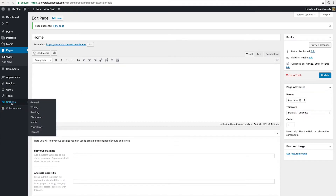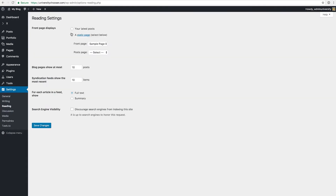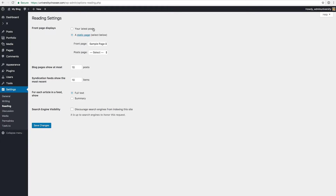First I want to make it the new landing page for this domain. So we go into Settings, then Reading, and here we have the Front Page Displays option. You can either select your latest blog posts or set a front page. I had the sample page set, so I can now set this new page which is the home page.